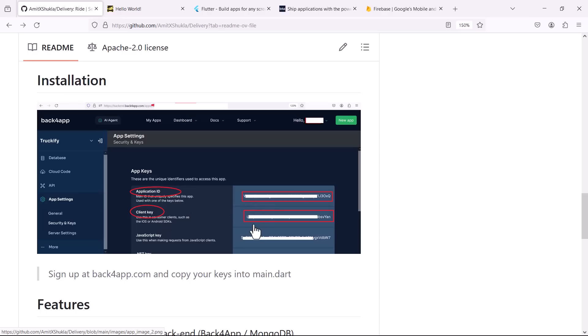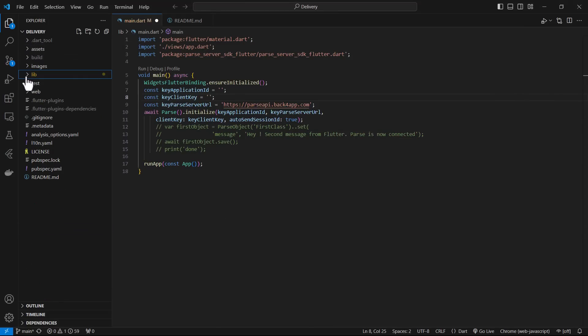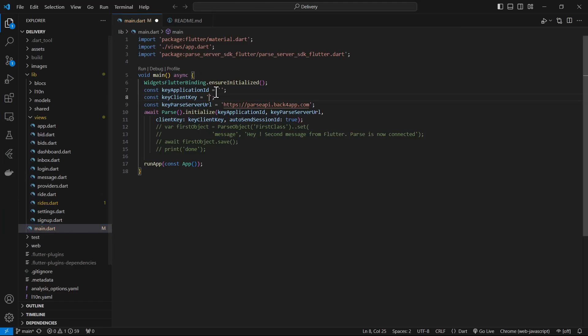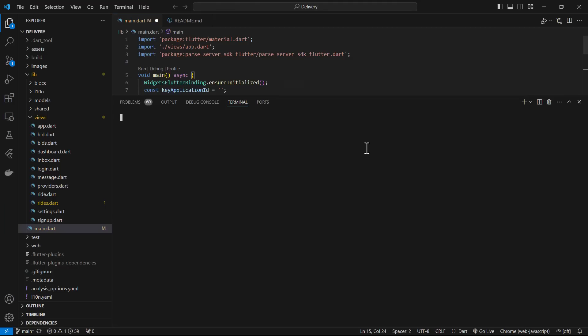All you need to do is copy those two things here and once you have downloaded the source code, go to your main.dart file and inside that main.dart file you will see two constants there: application ID and client key. You just paste it over there.